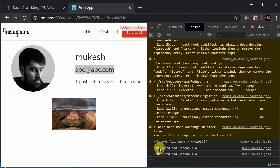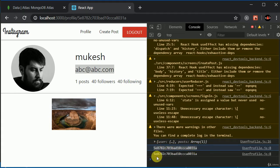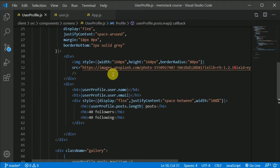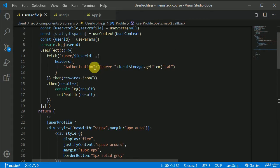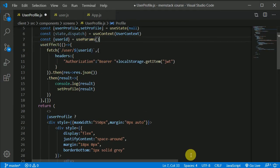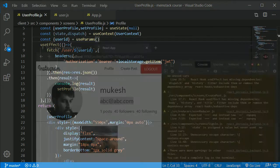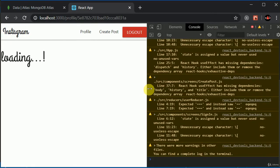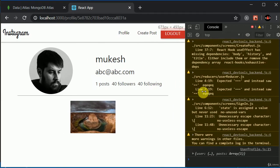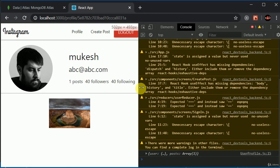Now we are getting the console.log two times — one is before the execution of useEffect and one is after updating. So this is completely expected behavior. I can remove that console.log now. And is the layout responsive? Yeah, it is responsive. Beautiful.